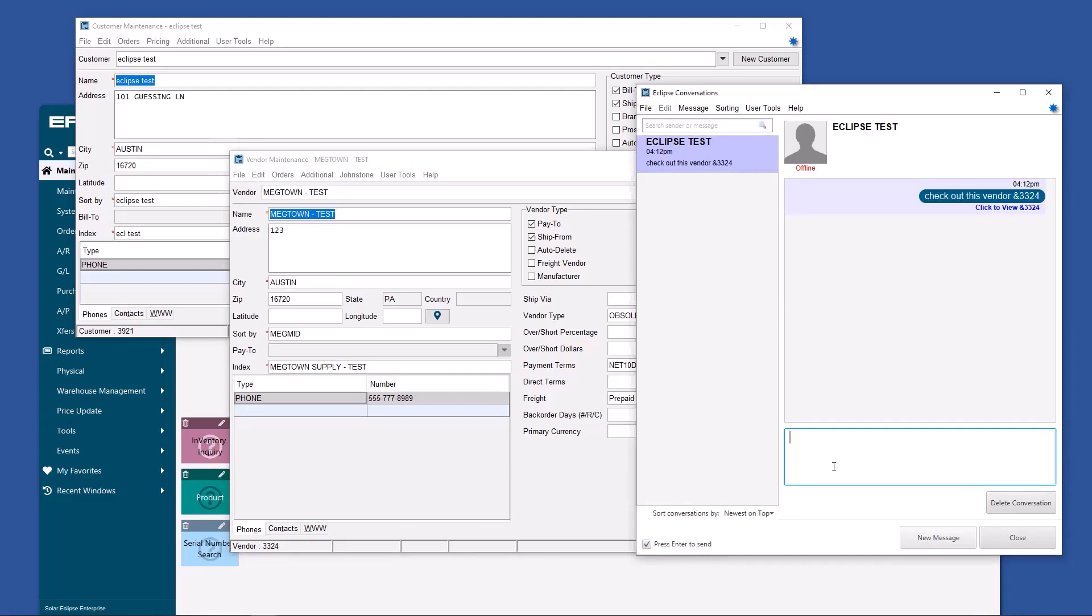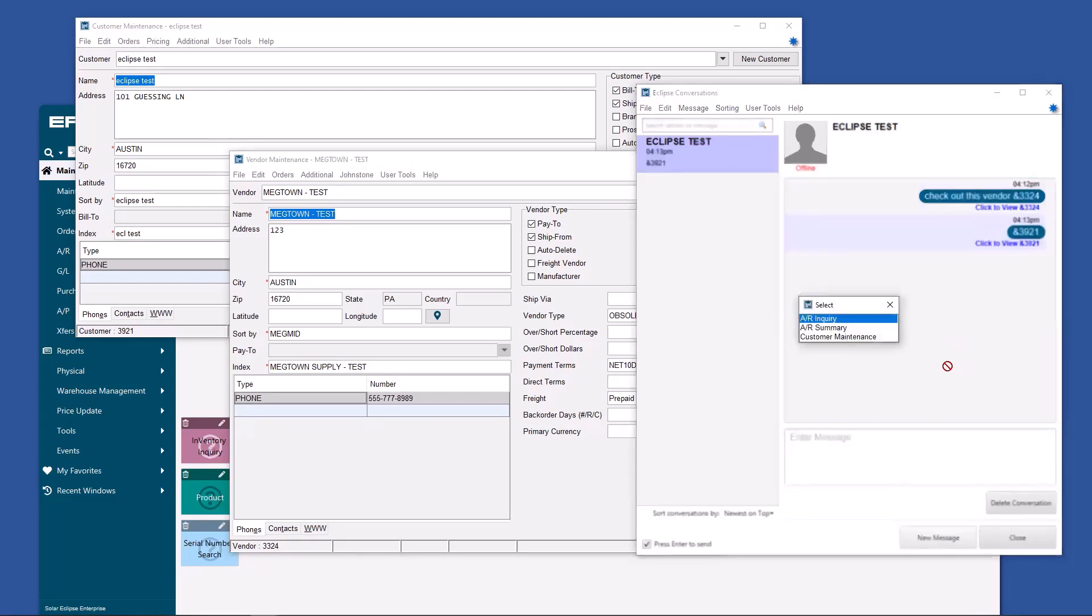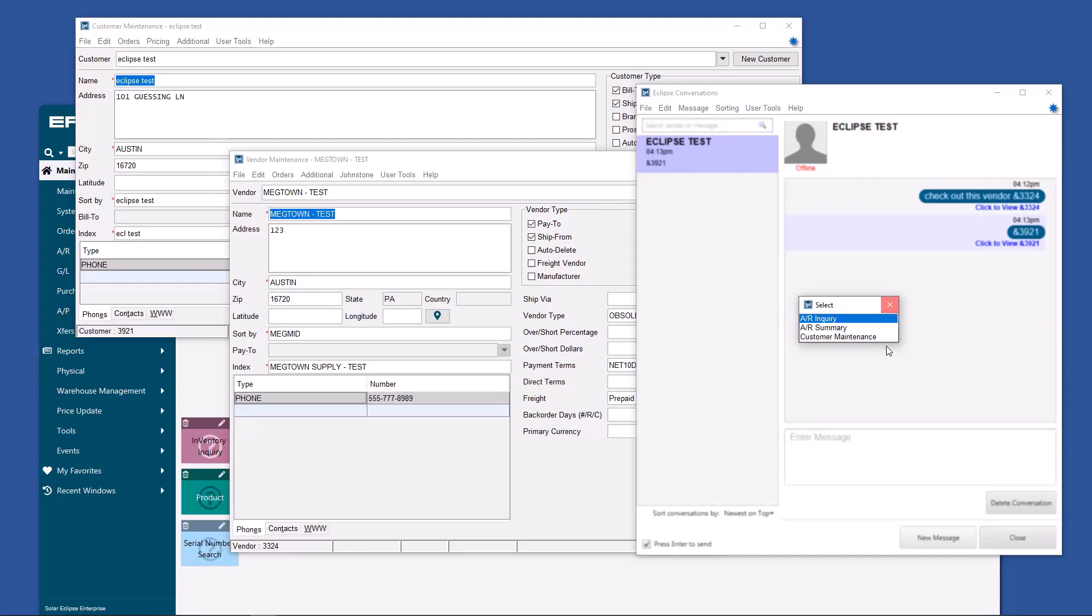Whoa. I bet you're wondering, what are we going to do for customers? I'm also going to do an ampersand 321. You're going to say, whoa, I can now see AR inquiry, AR summary, customer maintenance. How did the system know? Because the internal ID is tied to a vendor here and here is tied to a customer, but they're both in the same file. Why does that matter? You ask.